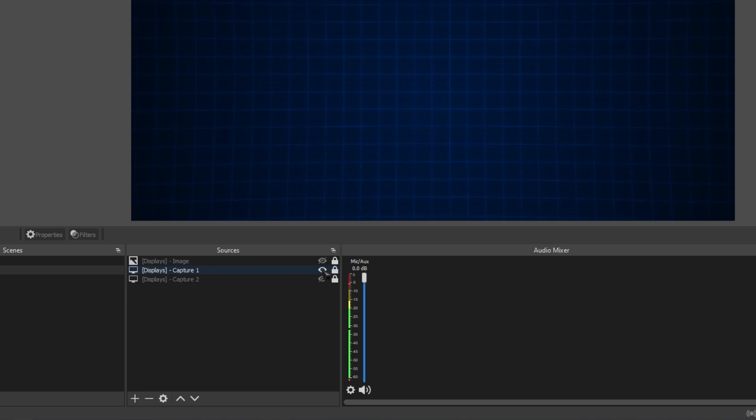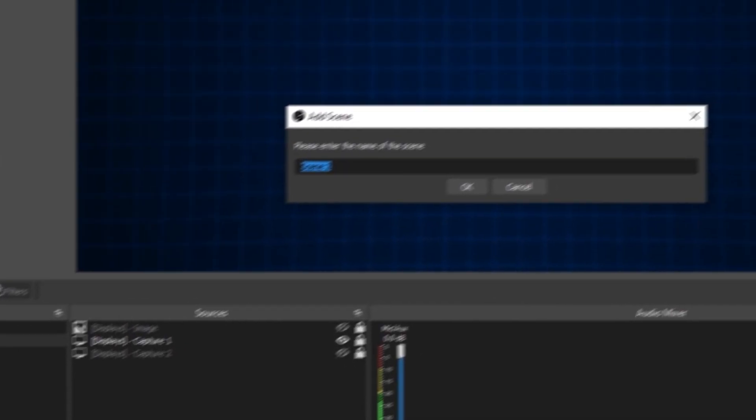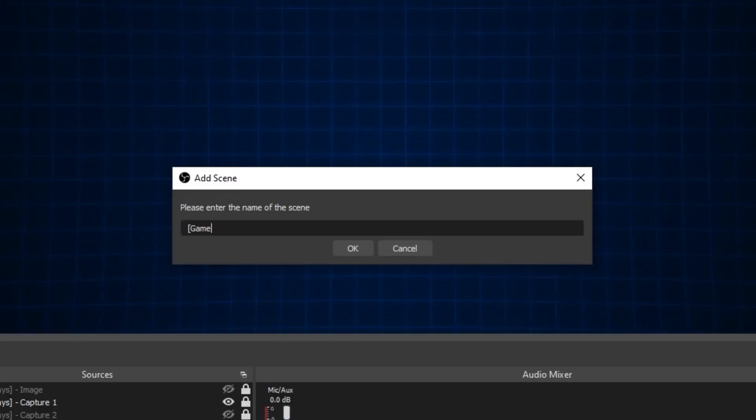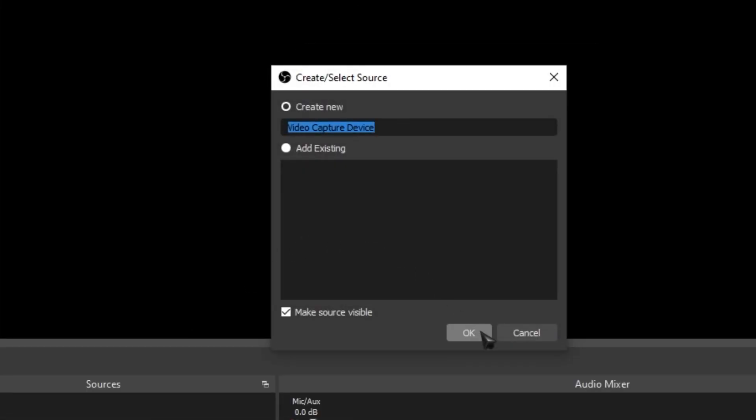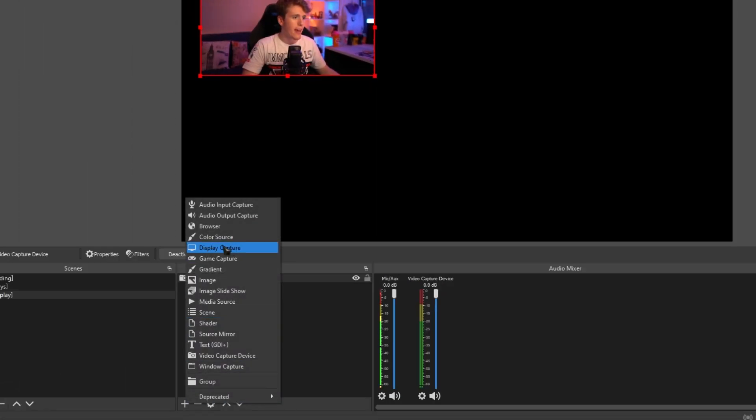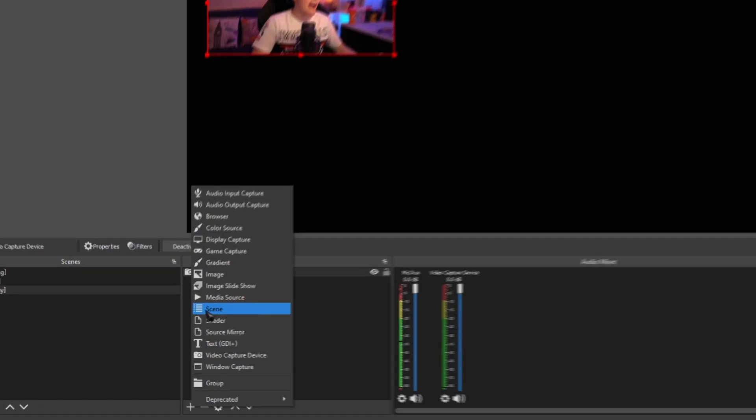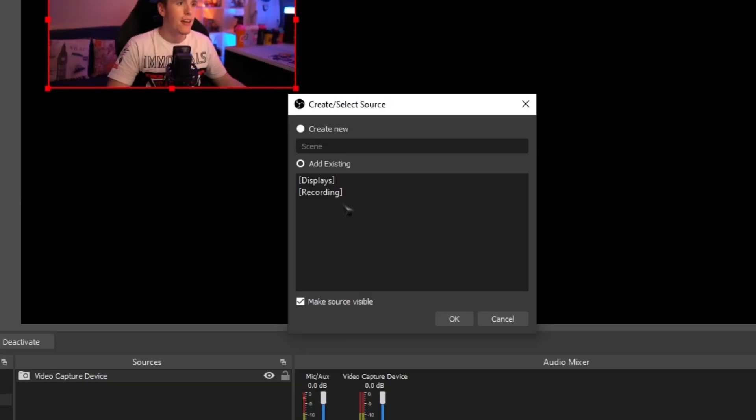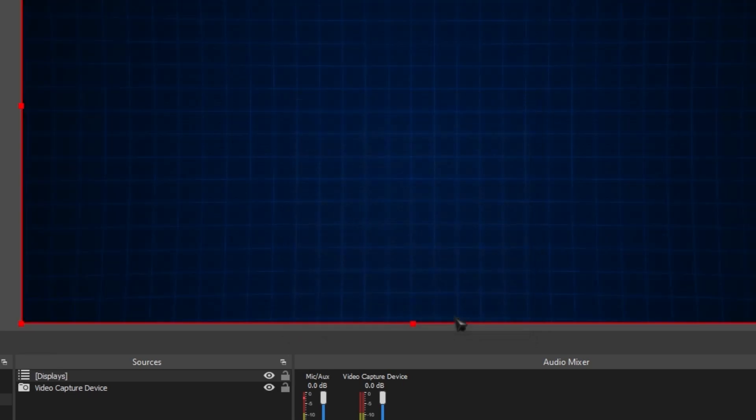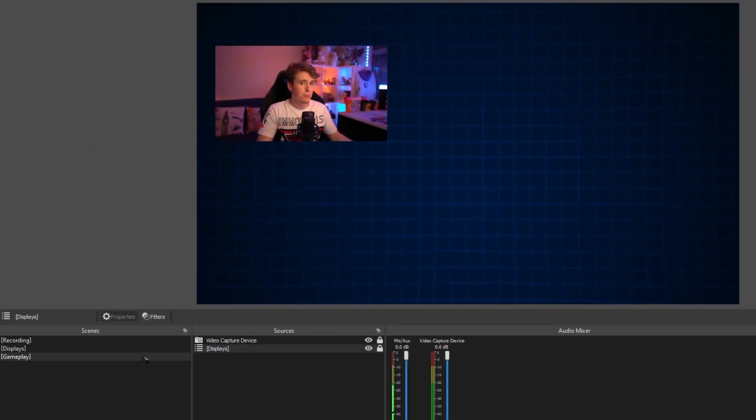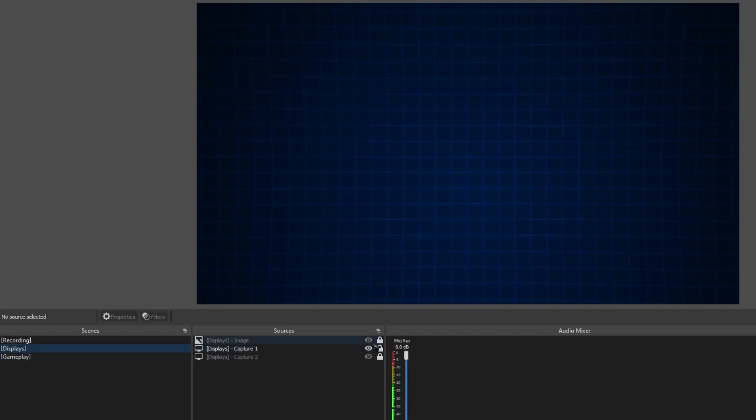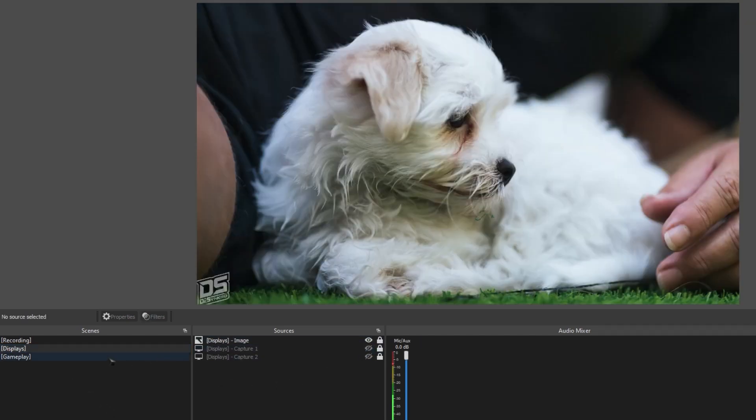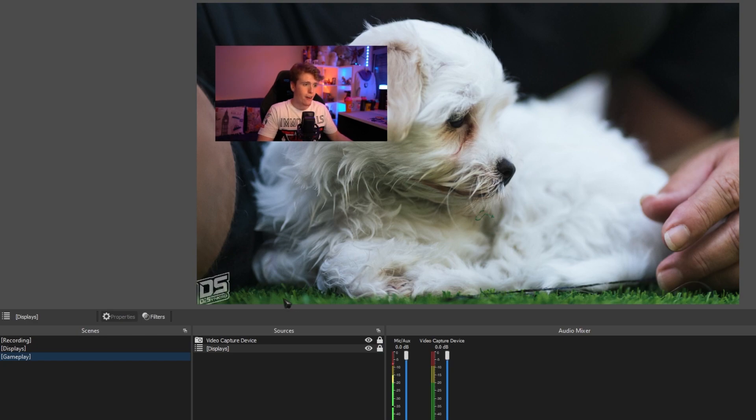Now let's add it to our gameplay scene. Let's make a new scene and call it gameplay. We'll just add our basic webcam to it. Now instead of us adding the display capture source, we're actually going to be going over here and adding the scene. And then we're gonna be adding the display scenes that we have. Now anything that we do to our display scenes will also take effect over here. So if we go back to it and we switch the image, as you can see it will automatically update it here. Cool, that's the first part of it done.